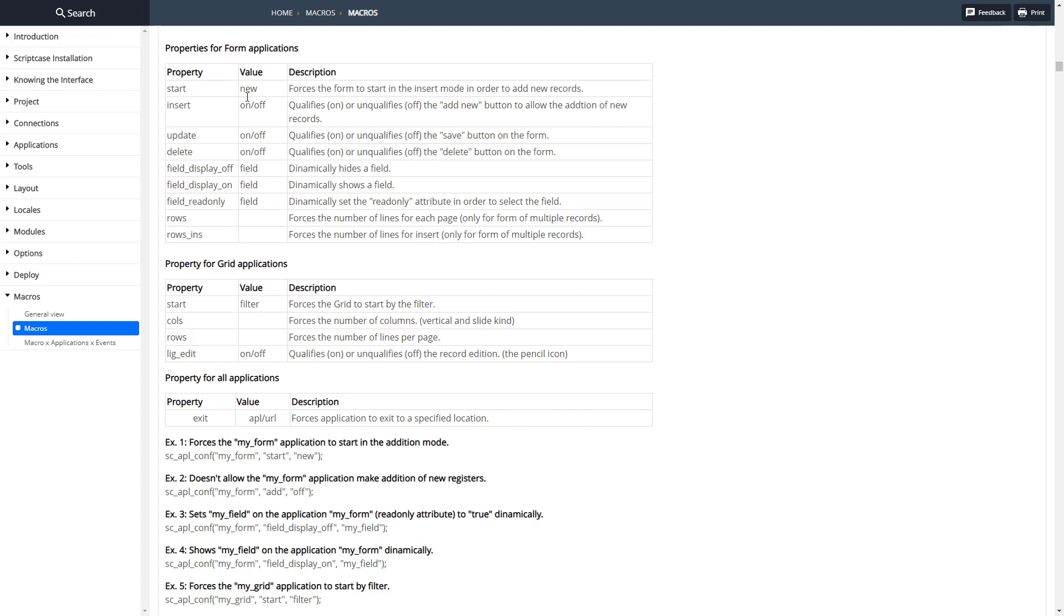So that's how you use the sc-apl-conf macro to change an application's properties. As you can see, we have a lot of different settings here that we can change. We couldn't get to them all in this video but they're all pretty self-explanatory once you find out how to do a couple of them.